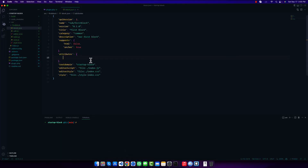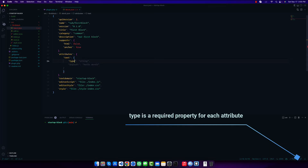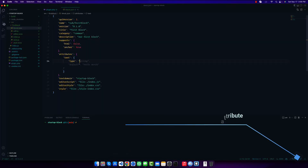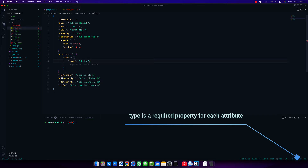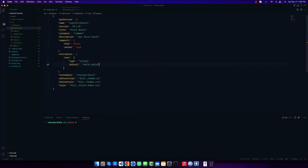Let me show how to do this. First I'll write the name of the attribute — it can be 'text', 'content', or anything you want. There are no conflicts or issues with naming. It is another object, and the most important property inside it is 'type'. Type can be null, boolean, object, array, string, or number. Since we are going to use a string, I am setting type to 'string'. Secondly, I'll add a default value of 'Hello World'.